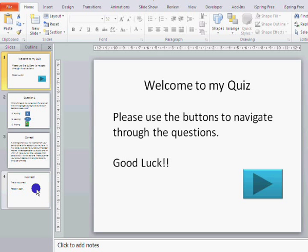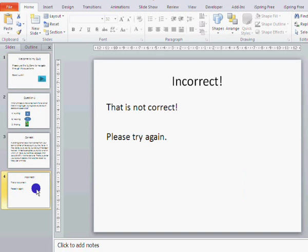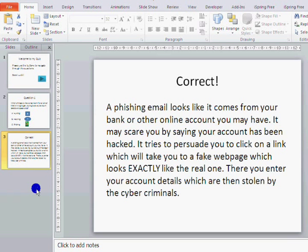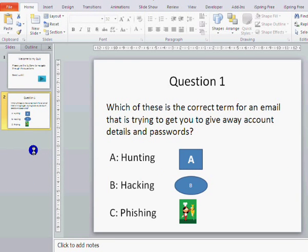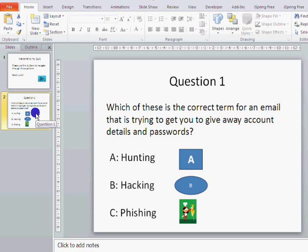So what we are going to do is get rid of the incorrect slide and the correct slide, and I'm going to show you how we can write some code to program our quiz. We'll set it up so that when we click on the right answer a message box will pop up saying 'Well done'.